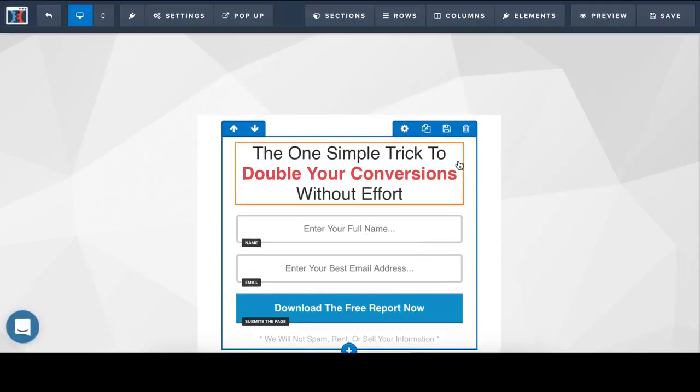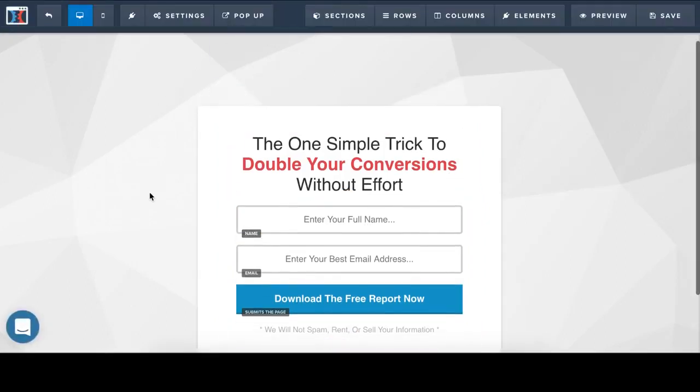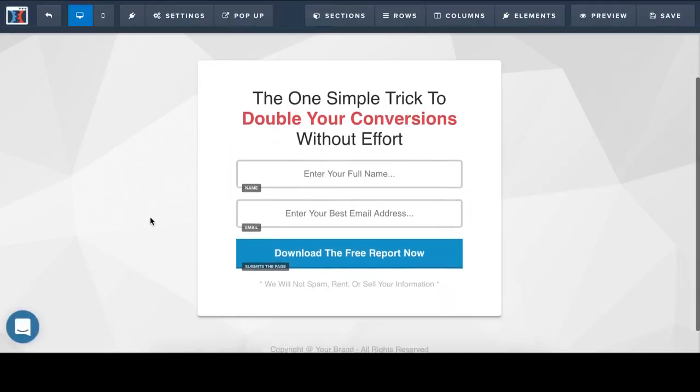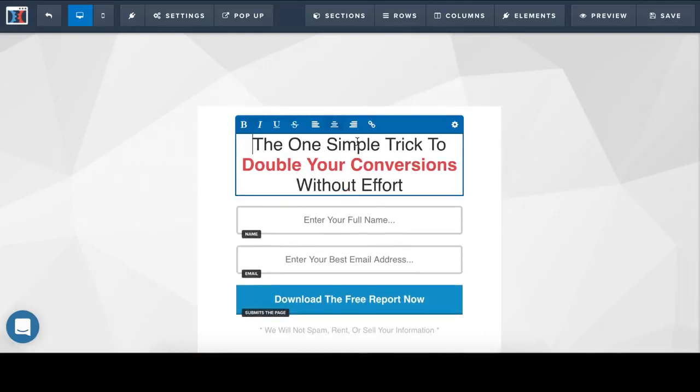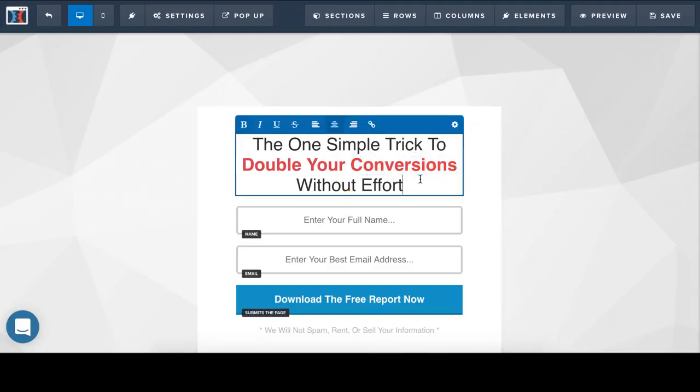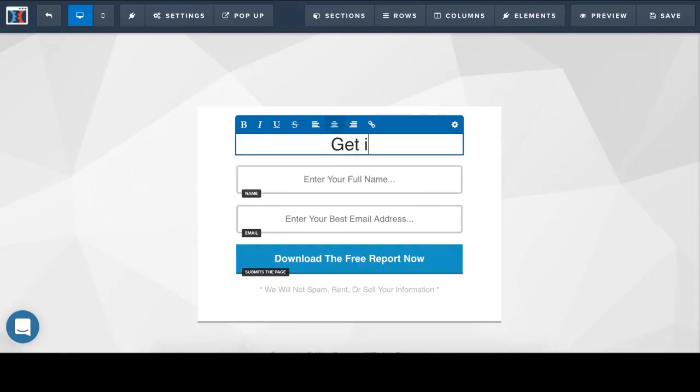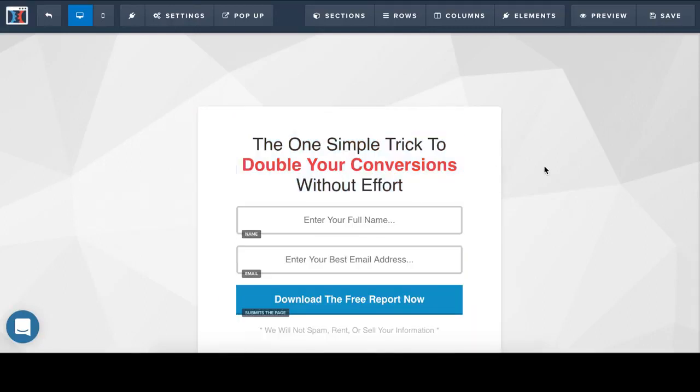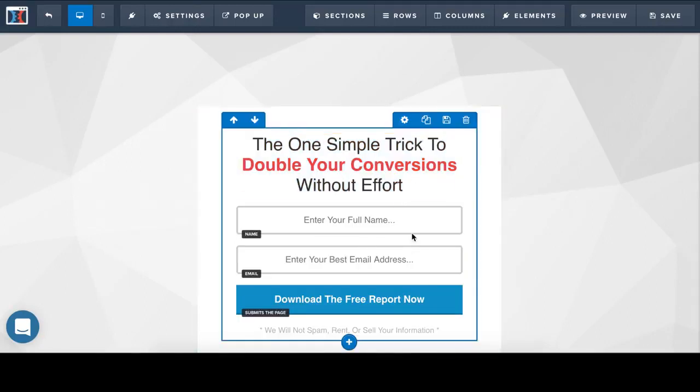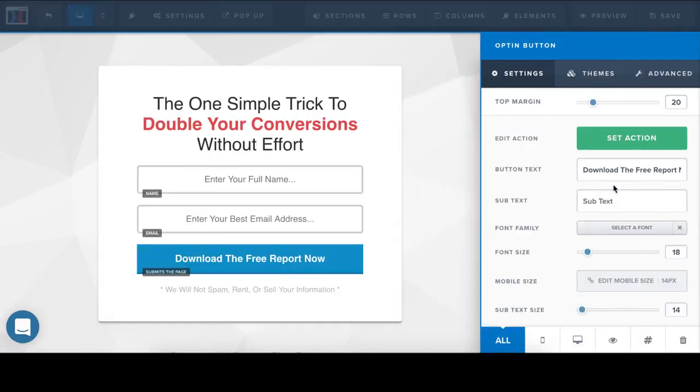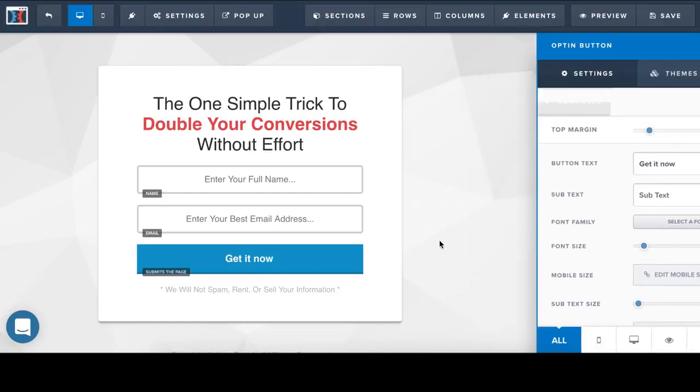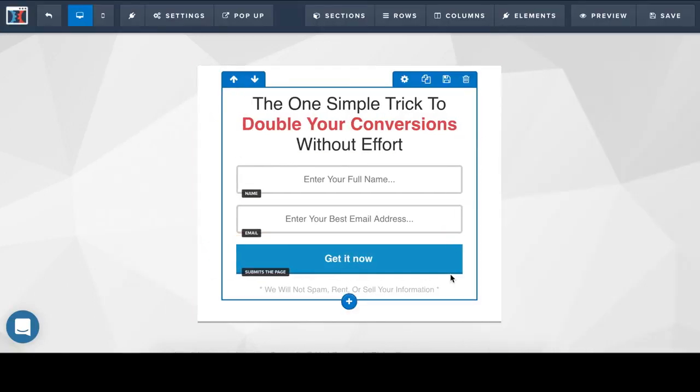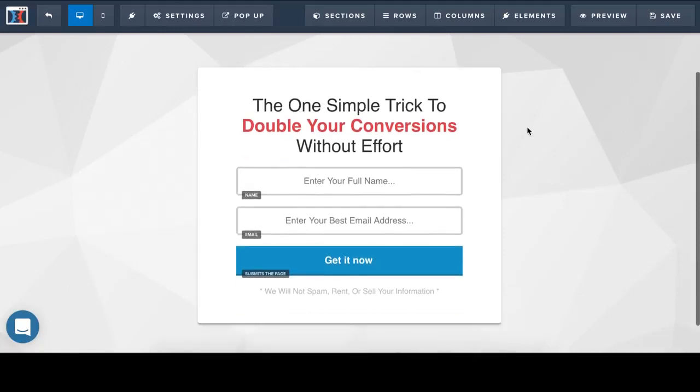And here is the ClickFunnels Builder tool. It's very easy to use. If you want to change text, you just click on it. And you can change the text. So it's very easy. Very easy to do. Also, all the buttons, colors, and other settings in one page. And it's very easy to do.